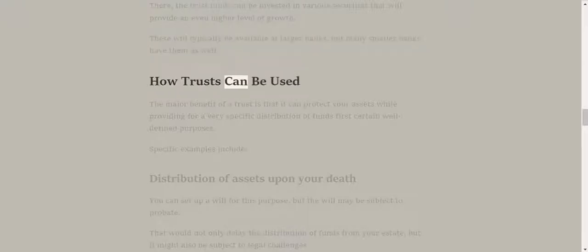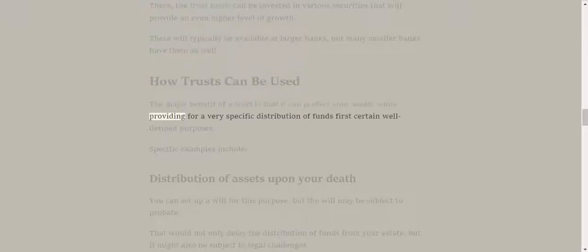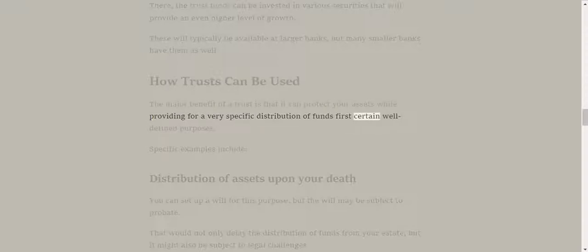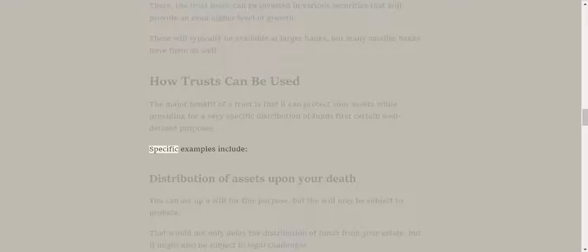How trusts can be used. The major benefit of a trust is that it can protect your assets while providing for a very specific distribution of funds for certain well-defined purposes. Specific examples include: